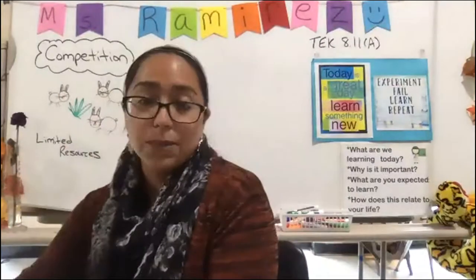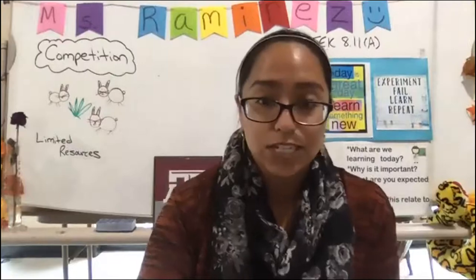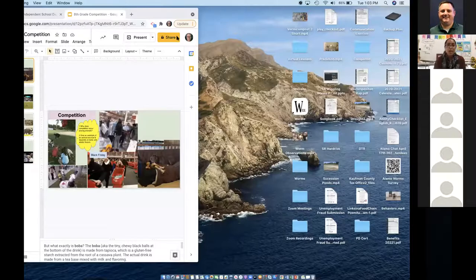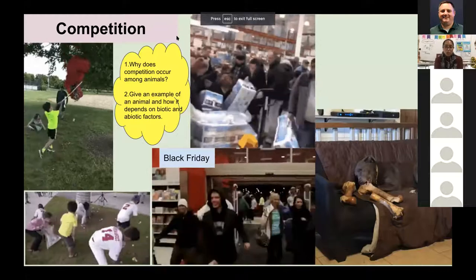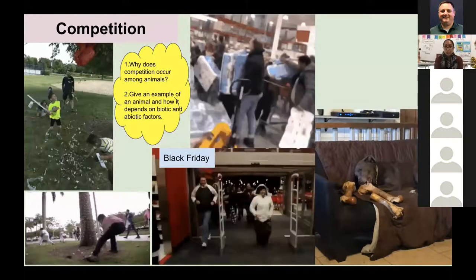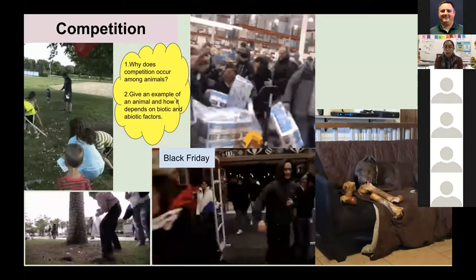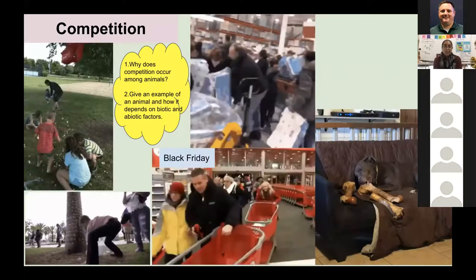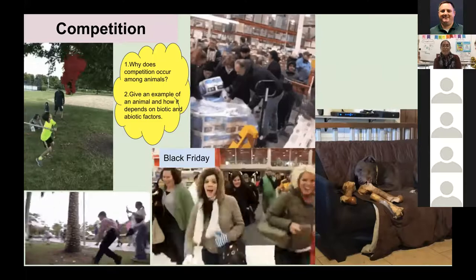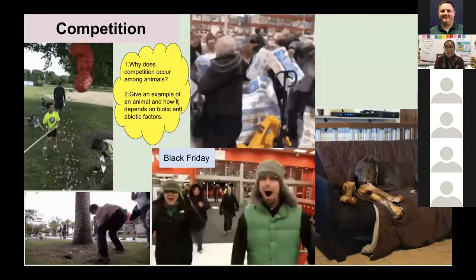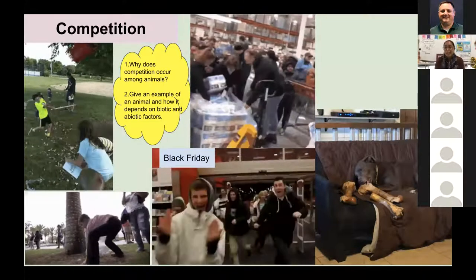Now we're going to start our presentation and look at some other examples of competition. I have a couple of essential questions. By the end of this presentation, you'll be able to answer: why does competition occur among animals, and you should be able to give an example of an animal and how it depends on biotic and abiotic factors.